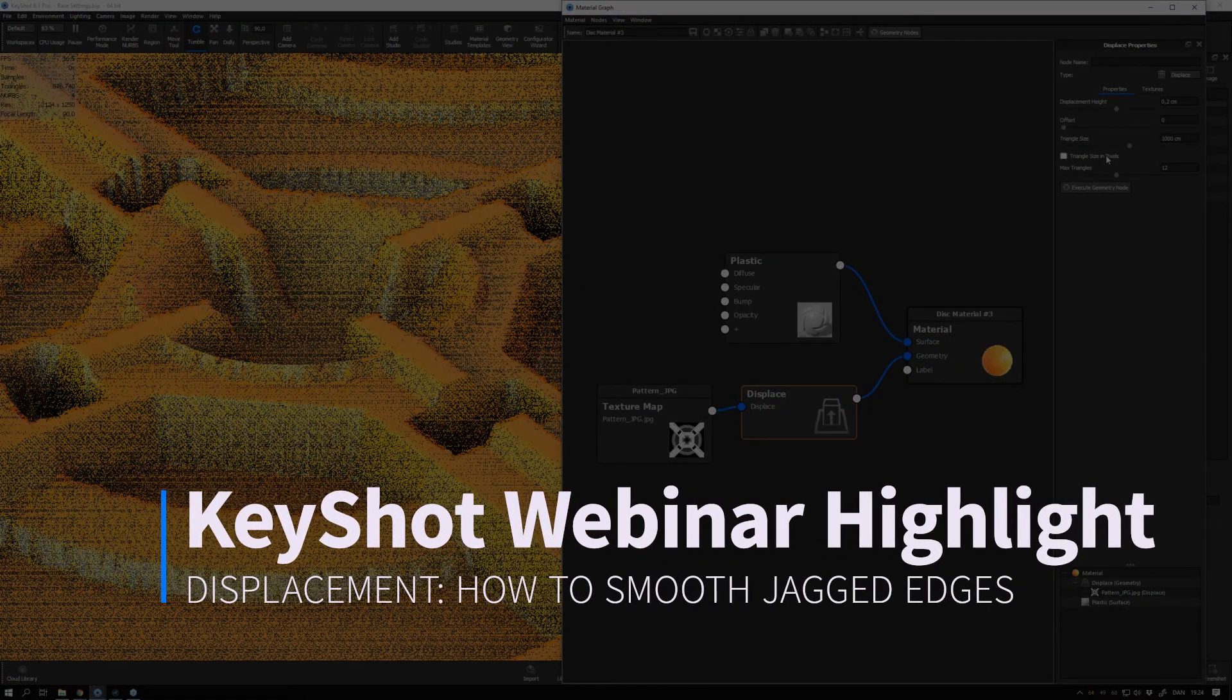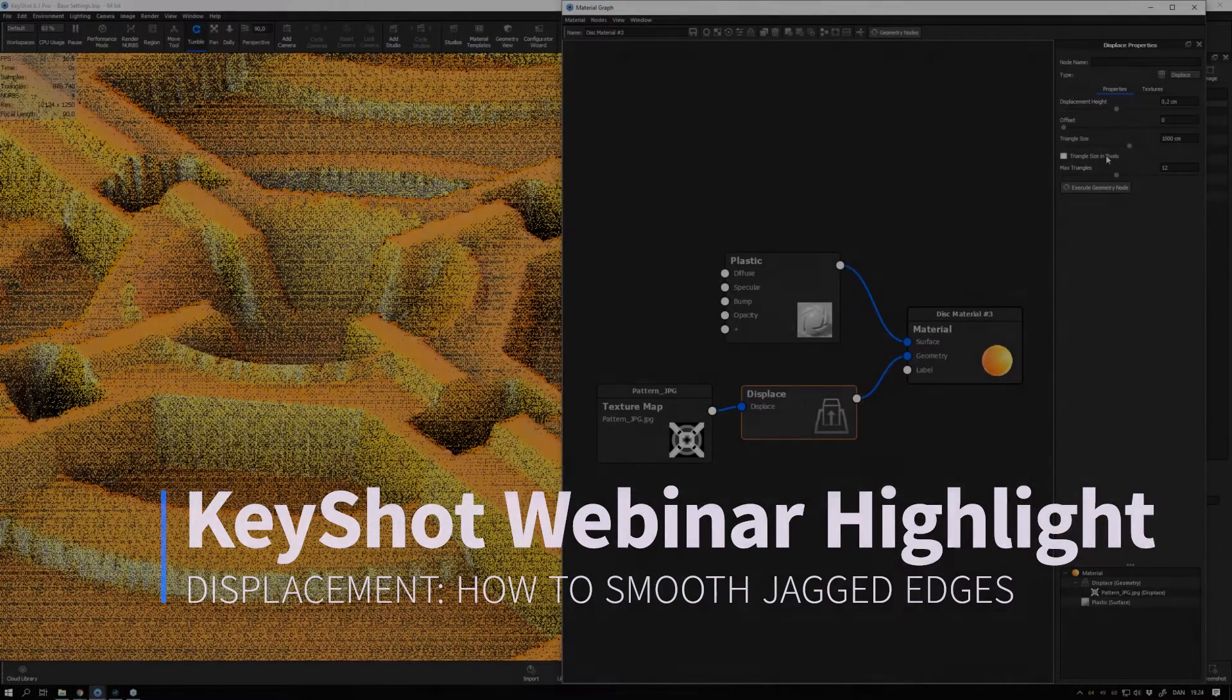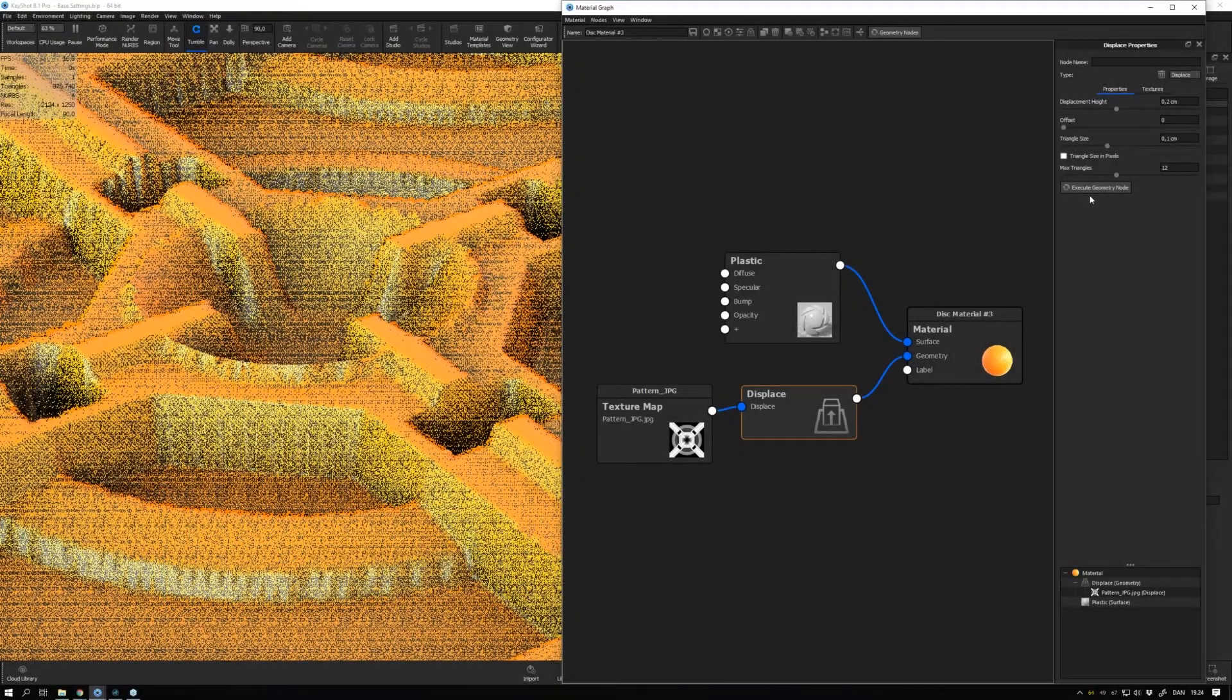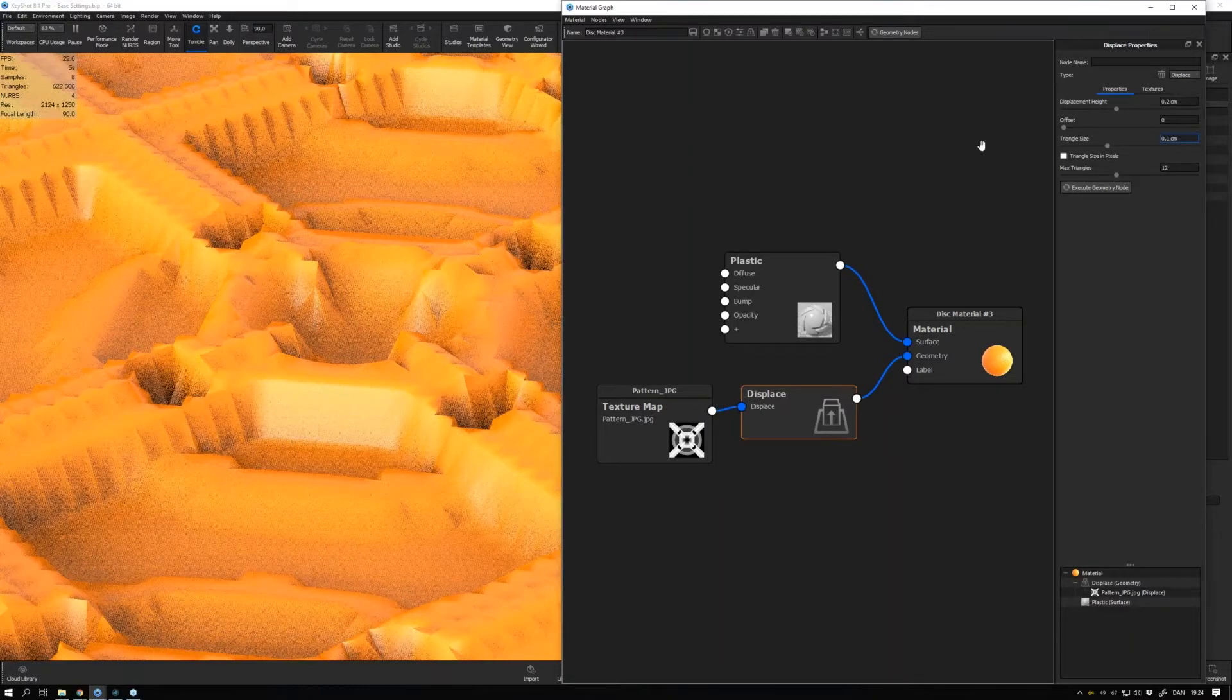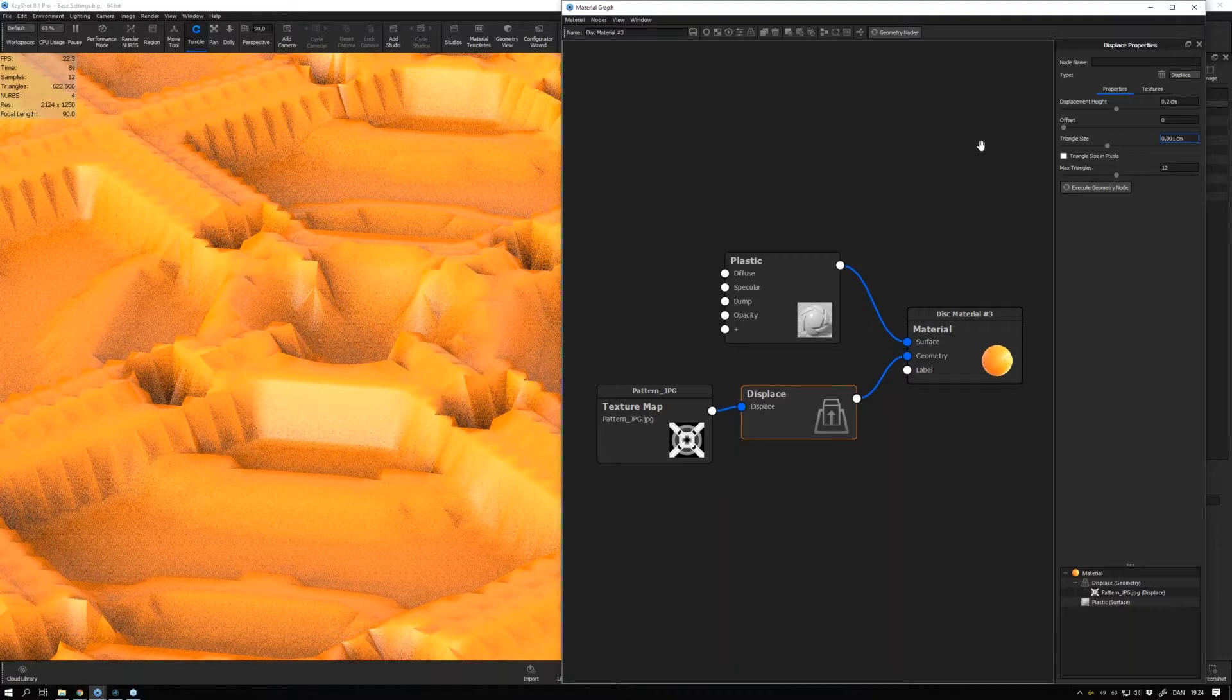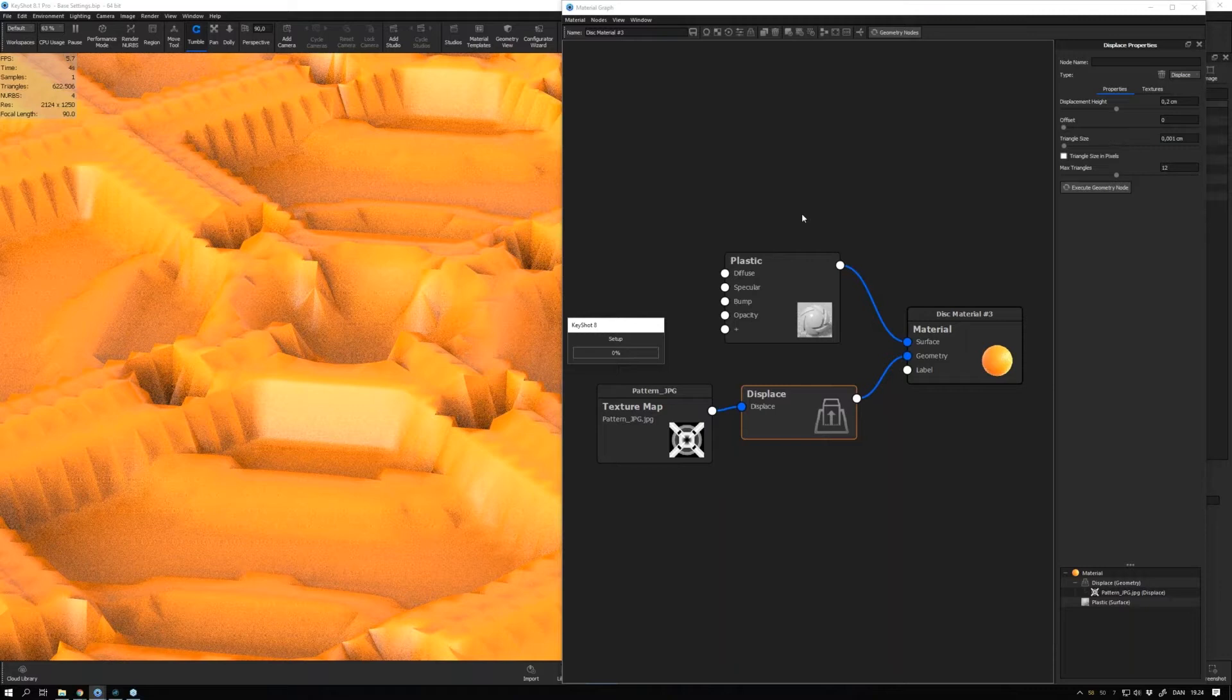When you want to get rid of these jagged edges, there are a couple of things you can do. One thing is to decrease the triangle size, so we could go to 0.001 centimeter and execute that. The smaller this number is, the longer it will take, so I like to start with a large number and then take it down only if I need more detail.